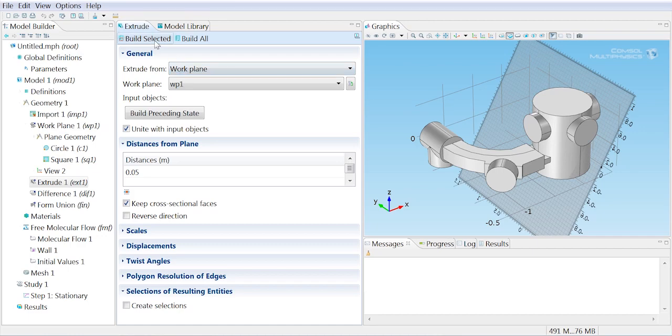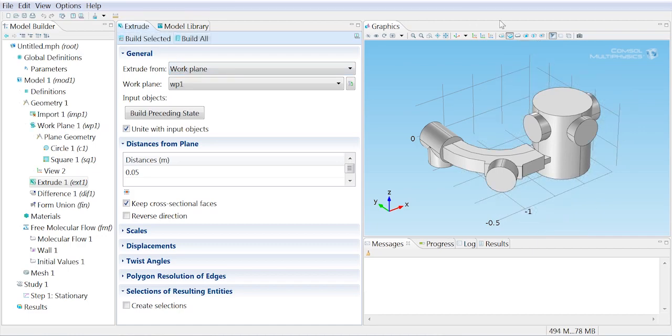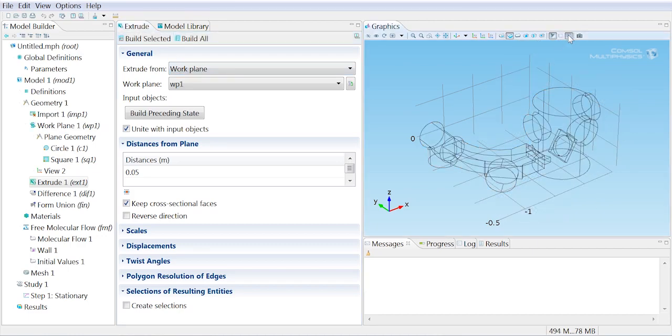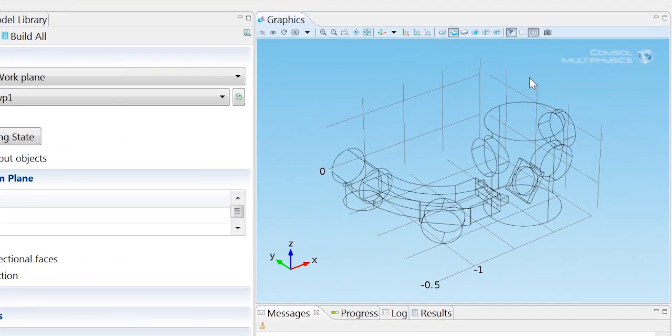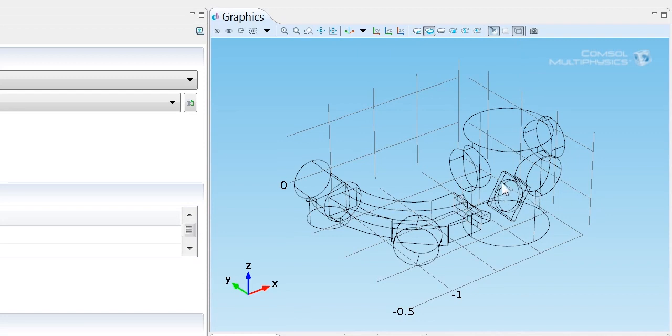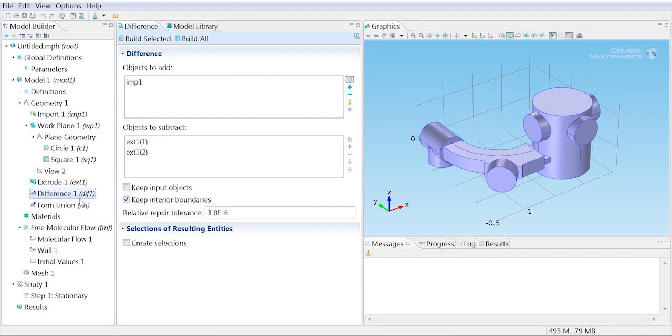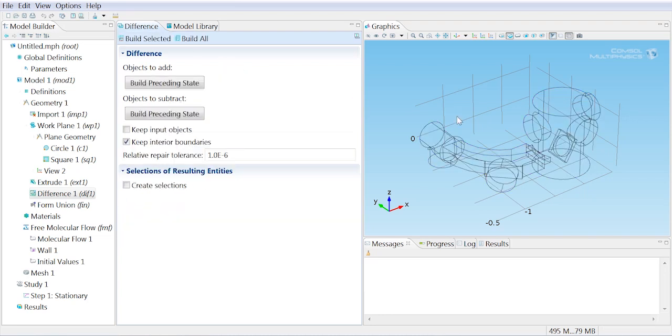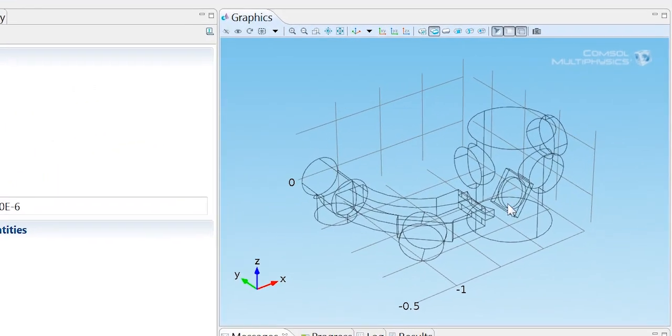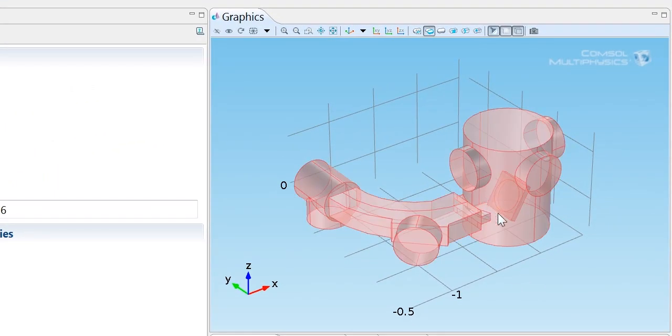That work plane is then extruded. You can see that if I change this to wireframe to produce a three-dimensional object. And then that three-dimensional extruded object is subtracted from the geometry as a whole to produce a domain which simply represents the region in which the molecules flow. If I change the settings here you can see there's a hollowed out region in the center in this domain.